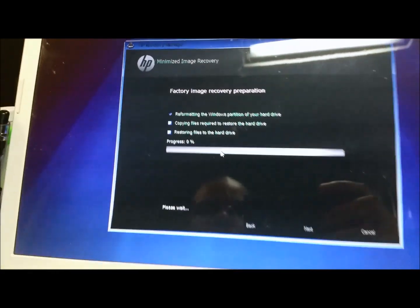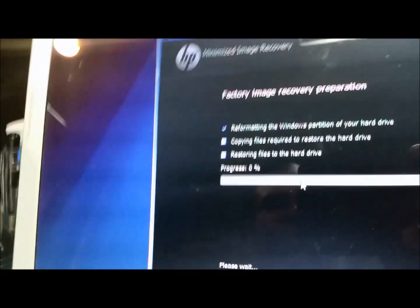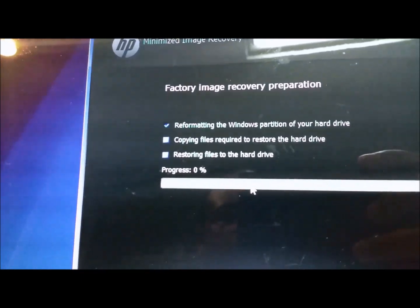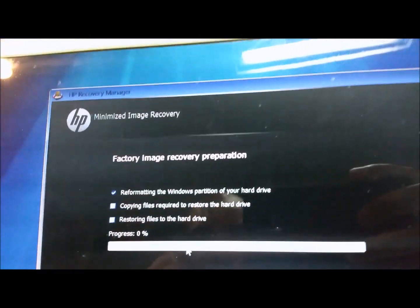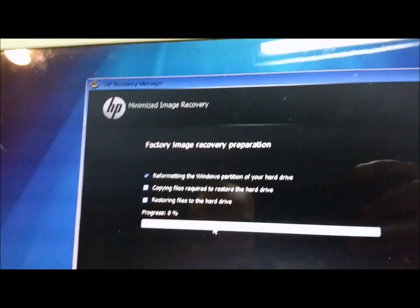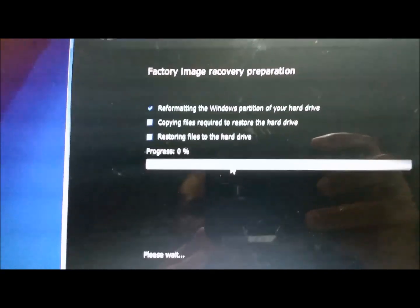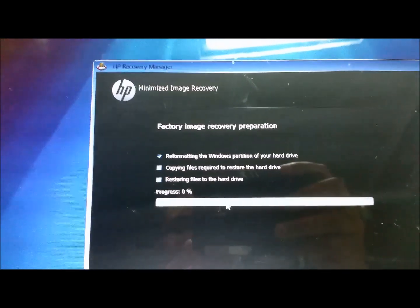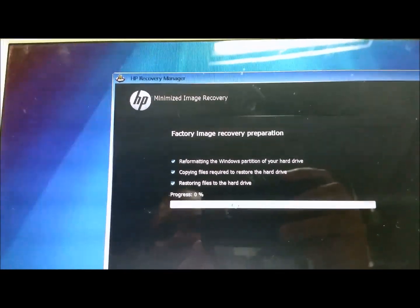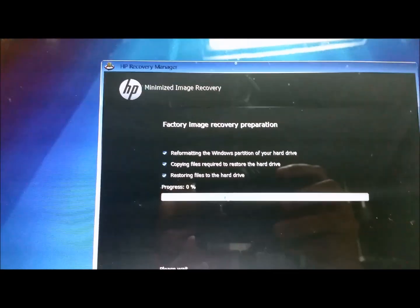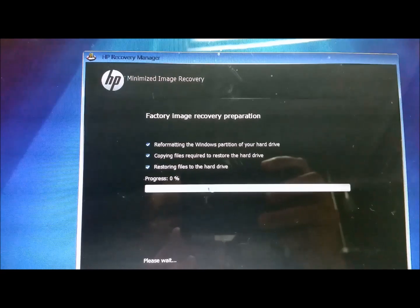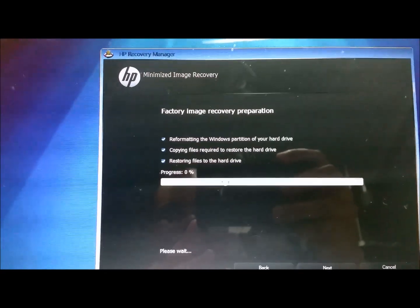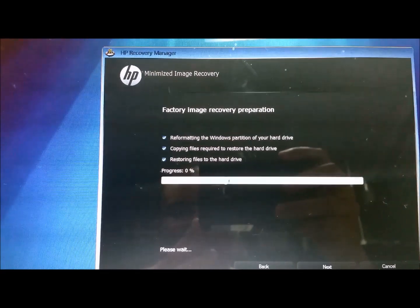So it says reformatting the Windows partition on the hard drive. It's basically gonna go through this process and for the most part, that's it. If the process fails or doesn't continue after this, like I said, you might have a bad image.